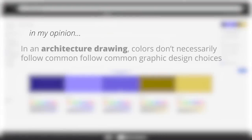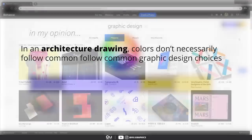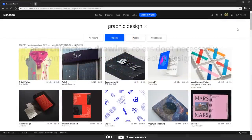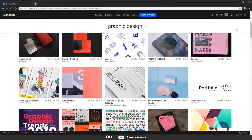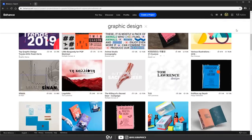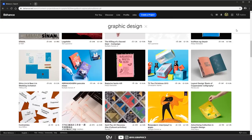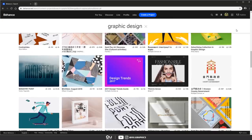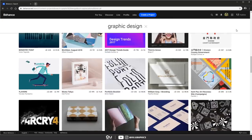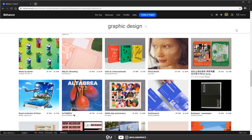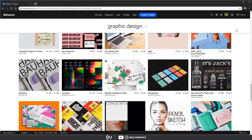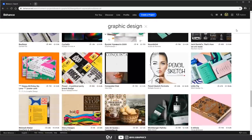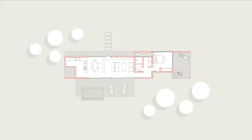In architectural representations, colors, in my opinion, don't necessarily follow common graphic design choices. These examples do look awesome, but usually in a drawing, image, render, elevation section, and so on, you're trying to express the drawing's content, and it's not a marketing advertisement. So using sober colors and maybe a touch of accent color here and there will be better to convey a message and won't draw attention to unnecessary parts.